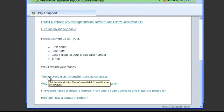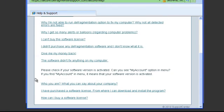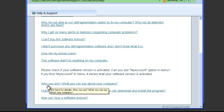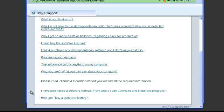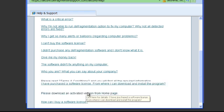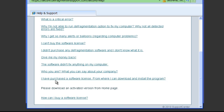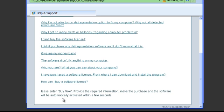The software didn't fix anything on my computer. Who are you? What can you say about your company? I have purchased a license, where can I download and install? How do I buy a software license? Please enter, buy now.